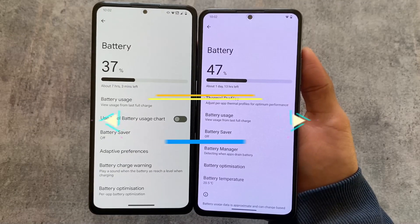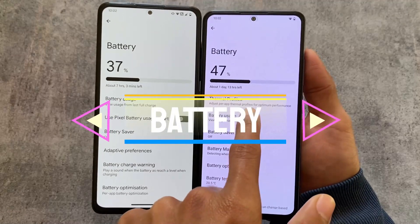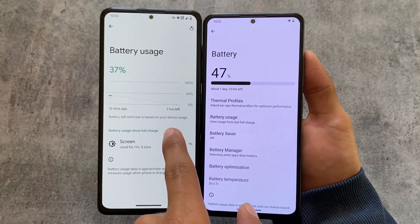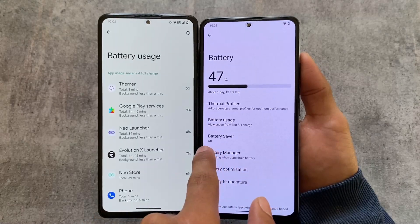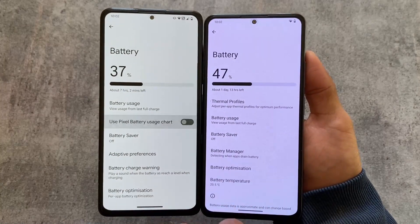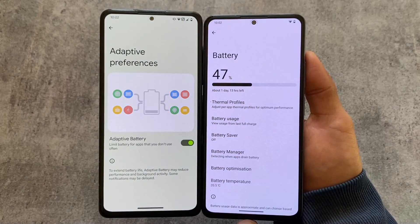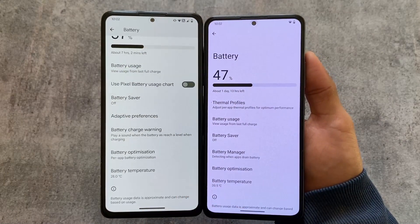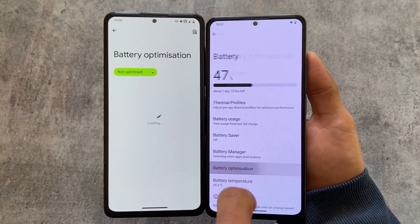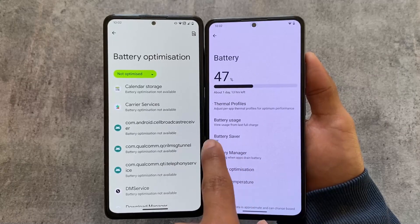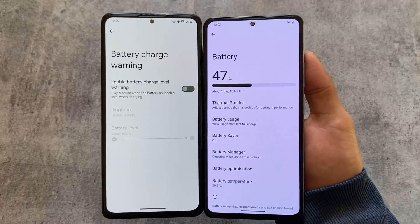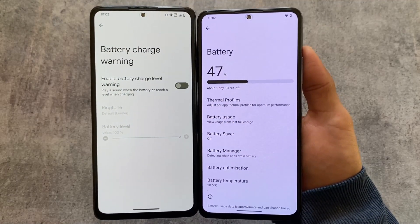In battery options, both ROMs show battery usage from the last full charge, but Evolution XOS also has the option to enable a pixel-style battery usage chart, which CrDroid doesn't offer since CrDroid sticks to vanilla versions. Adaptive preferences — basically adaptive battery options — are also present in Evolution XOS only. Other options like battery optimizations and battery temperature are the same in both.